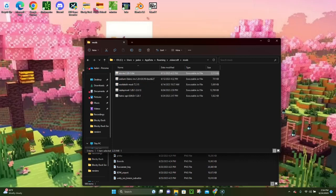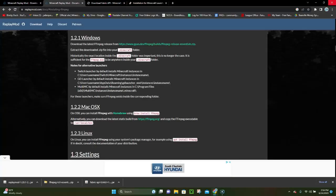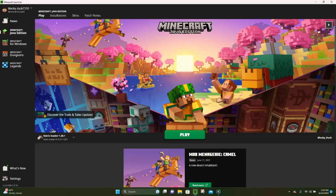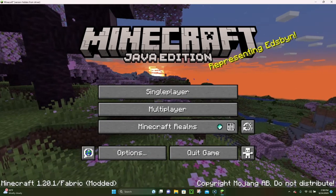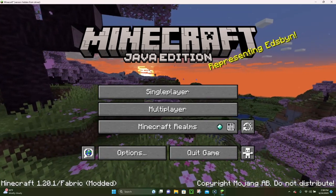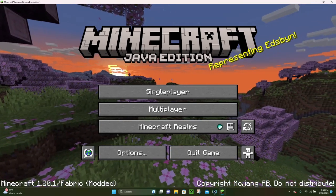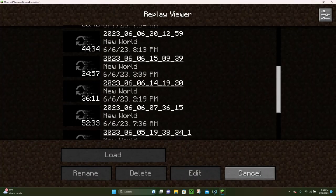We can now go ahead and close out of everything, including your browser. We're back at our desktop, so the next thing we're gonna do is launch Minecraft. On the launcher you're gonna see where it says 'Fabric Loader 1.20.1' — go ahead and click Play. Fabric is gonna load up with the Replay Mod installed, and Minecraft will load up. If you look at the bottom left corner it's gonna say 'Minecraft 1.20.1 Fabric Modded', and there's also a new feature right next to where it says Minecraft Realms — the Replay Viewer, where you can see all of your replay recordings.